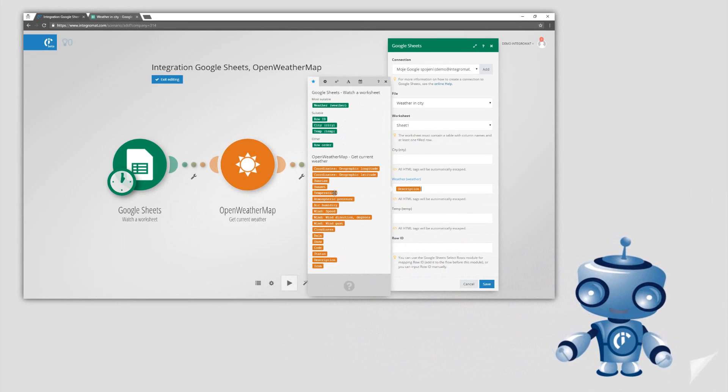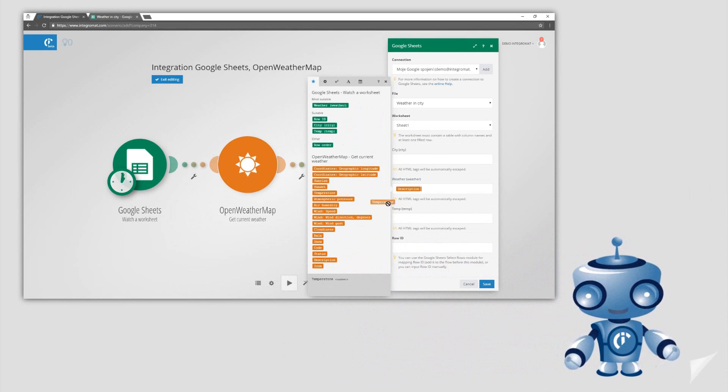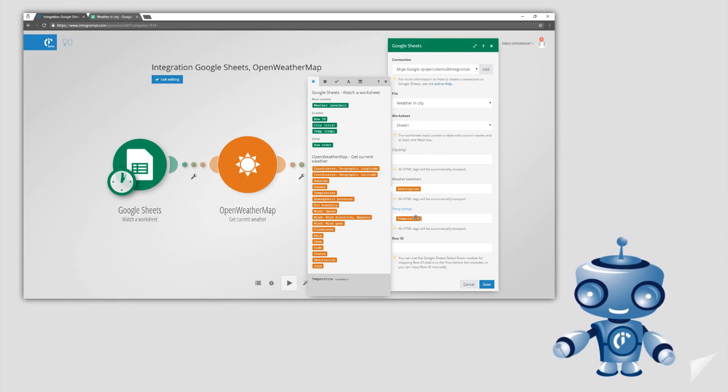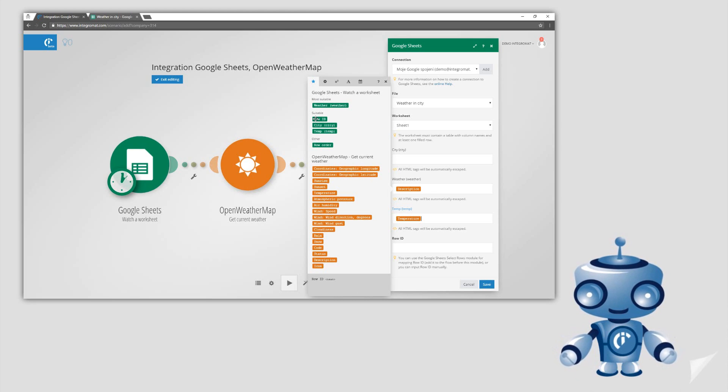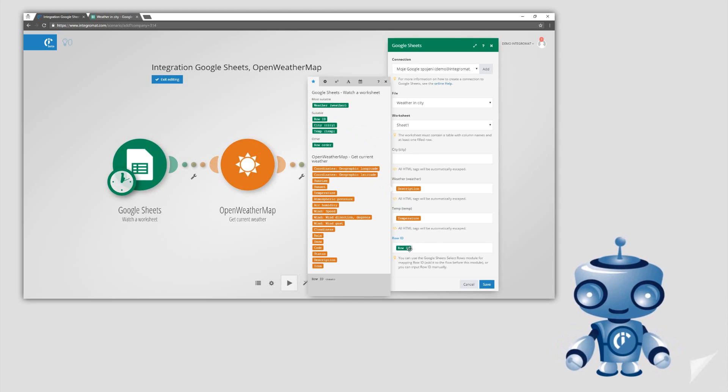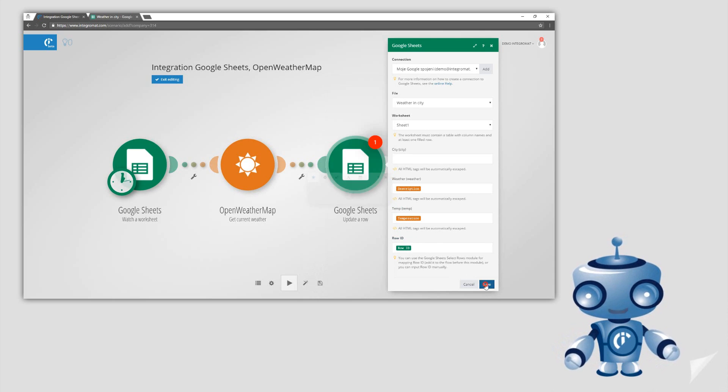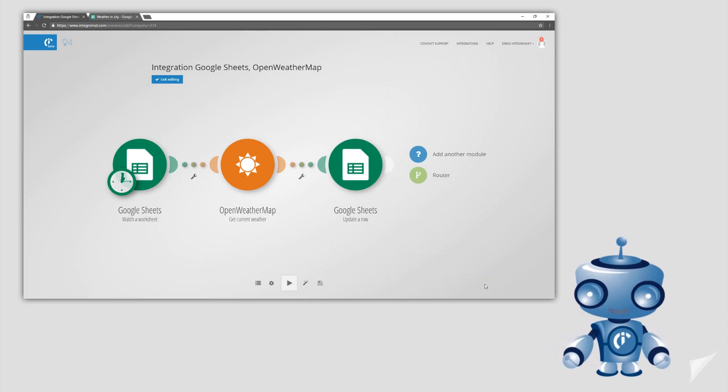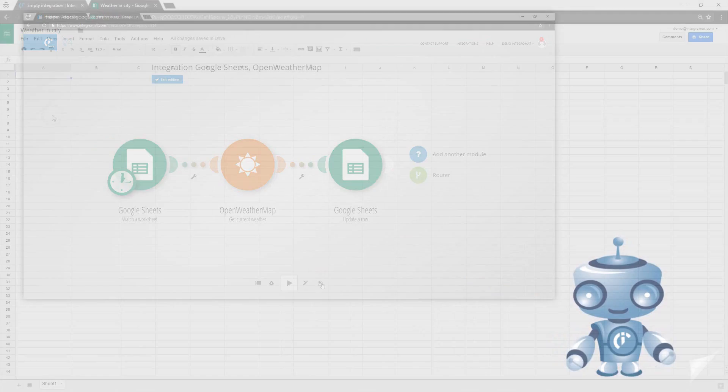We will create a scenario that will provide OpenWeatherMap weather data for cities we specify in a Google Sheets spreadsheet. Whenever we add a new city, Integromat will automatically get current weather for that city from OpenWeatherMap and save it in the spreadsheet.